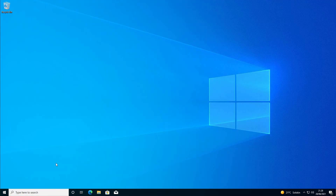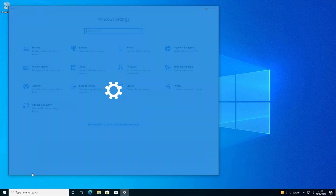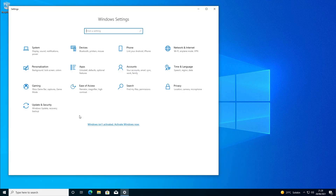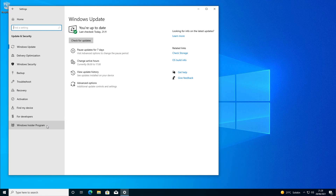In order to install the Windows 11 Insider Preview, we need to join the Windows Insider Program. First, click on the Start menu and go to the Settings page. Then go to Update & Security, then click on Windows Insider Program.